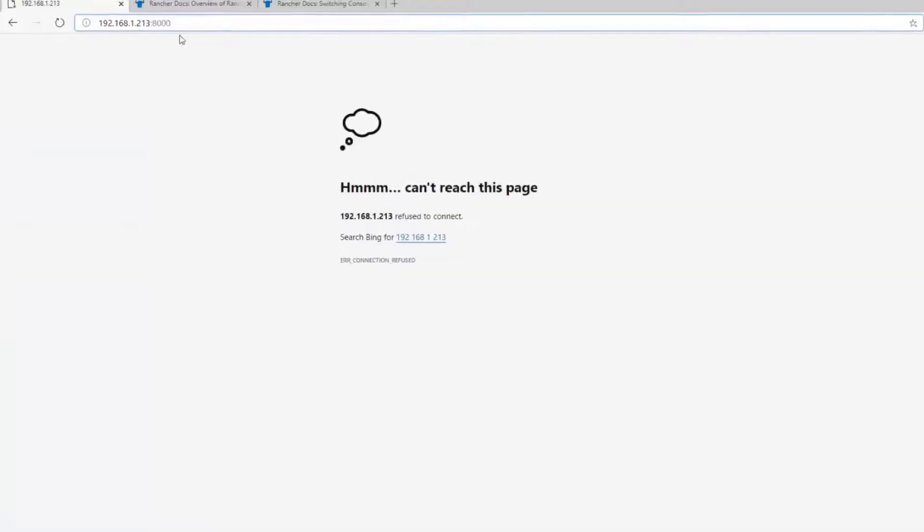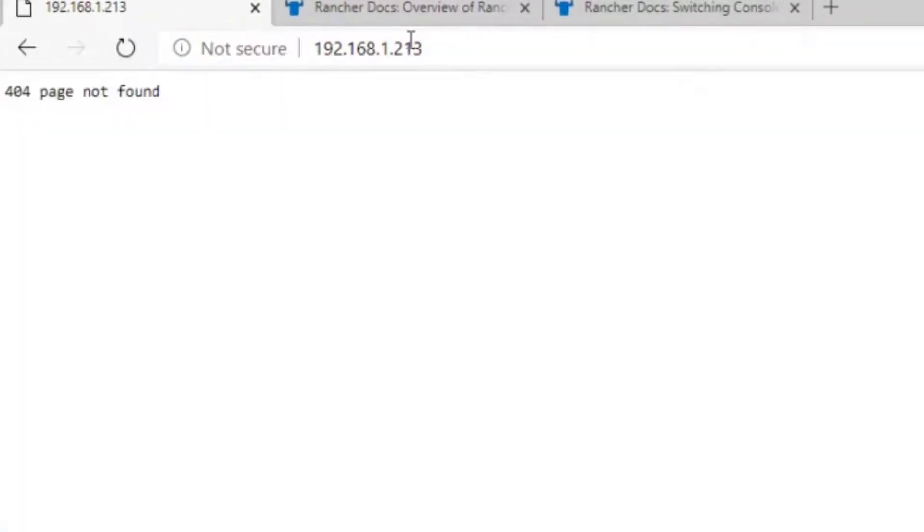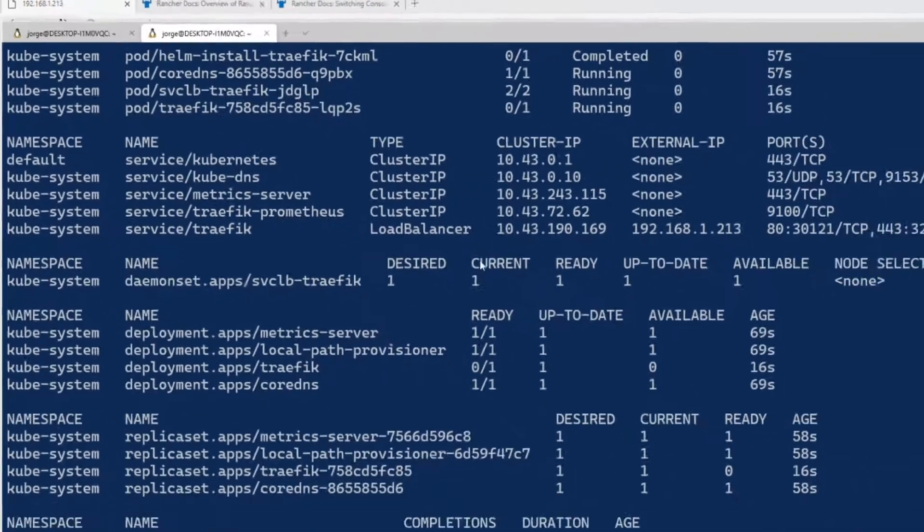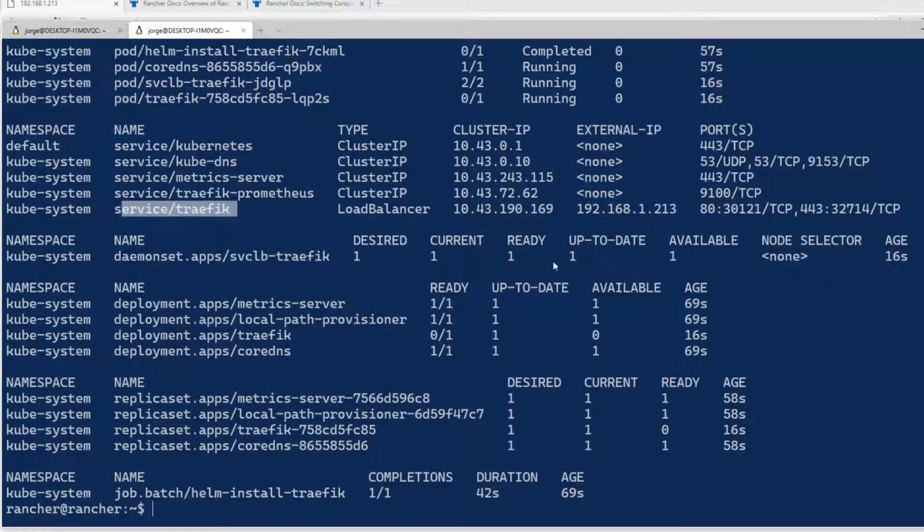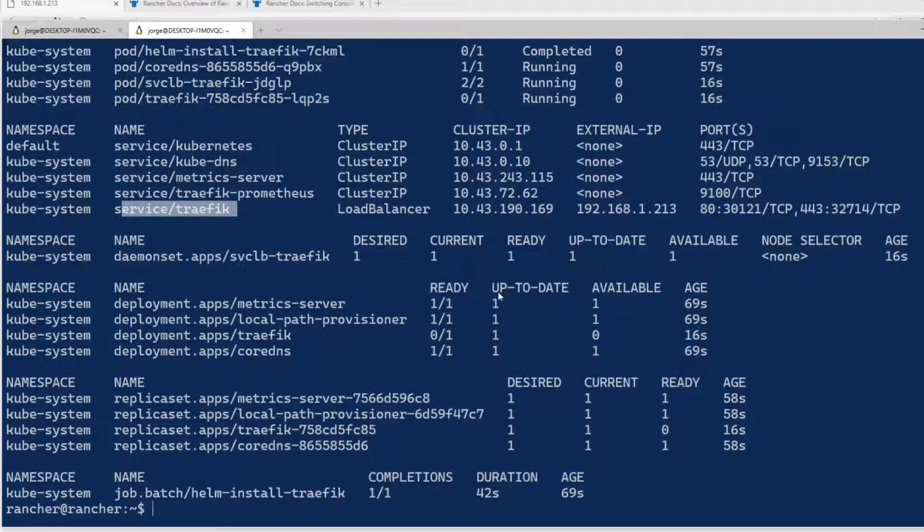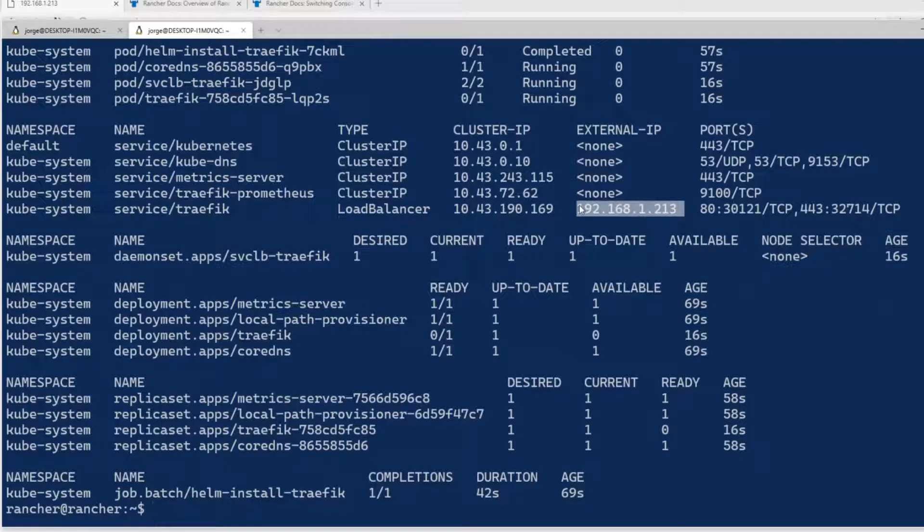The nice thing now is you have Traefik that they install by default as an ingress controller, and you have this using the same IP as my Rancher OS host. Then if I go on that IP from my browser, I think I have this IP running here. Even if I don't say anything, I can see they were not found. This is a response from Traefik itself, from the ingress controller.